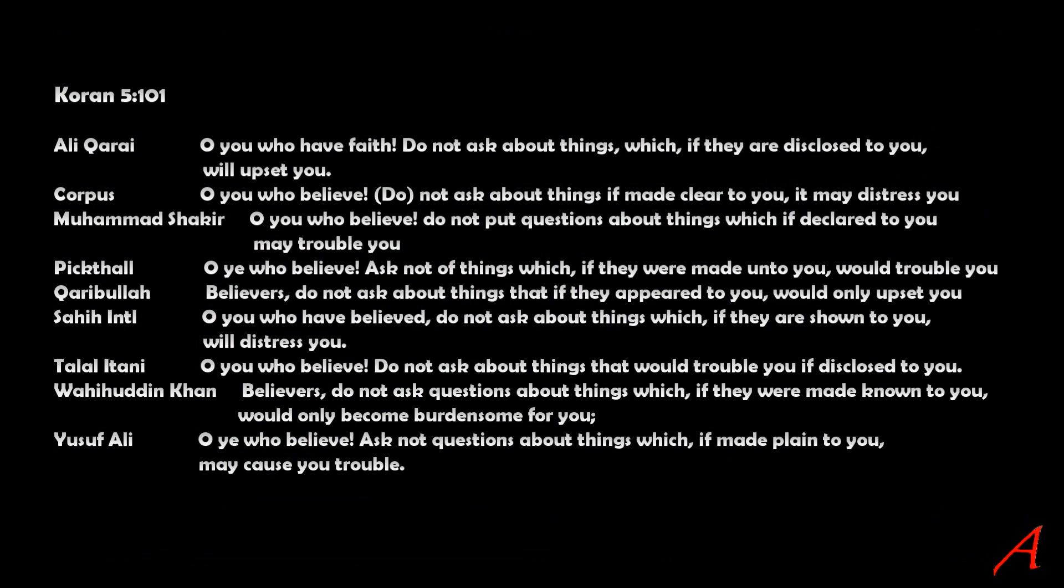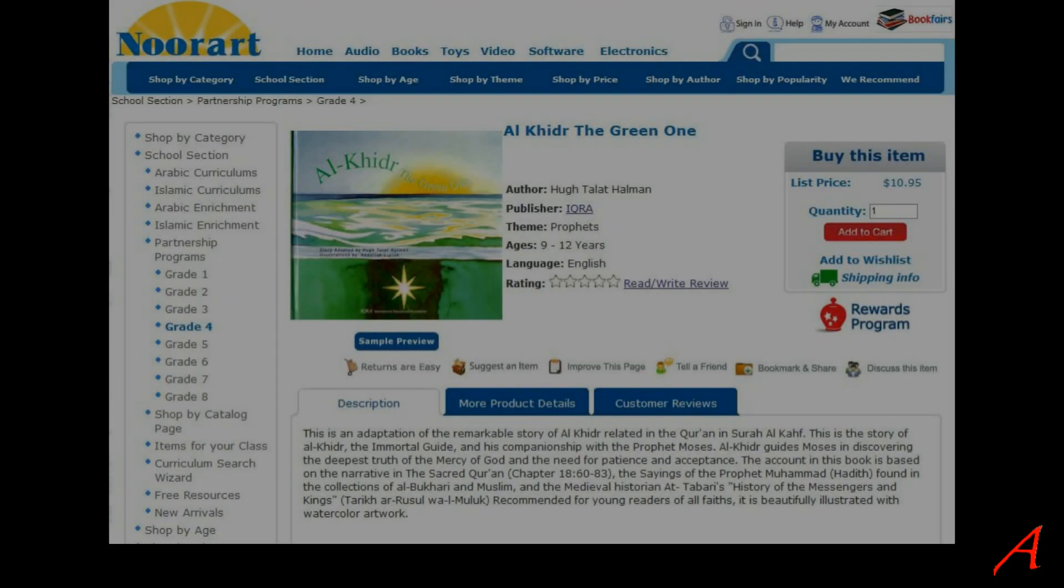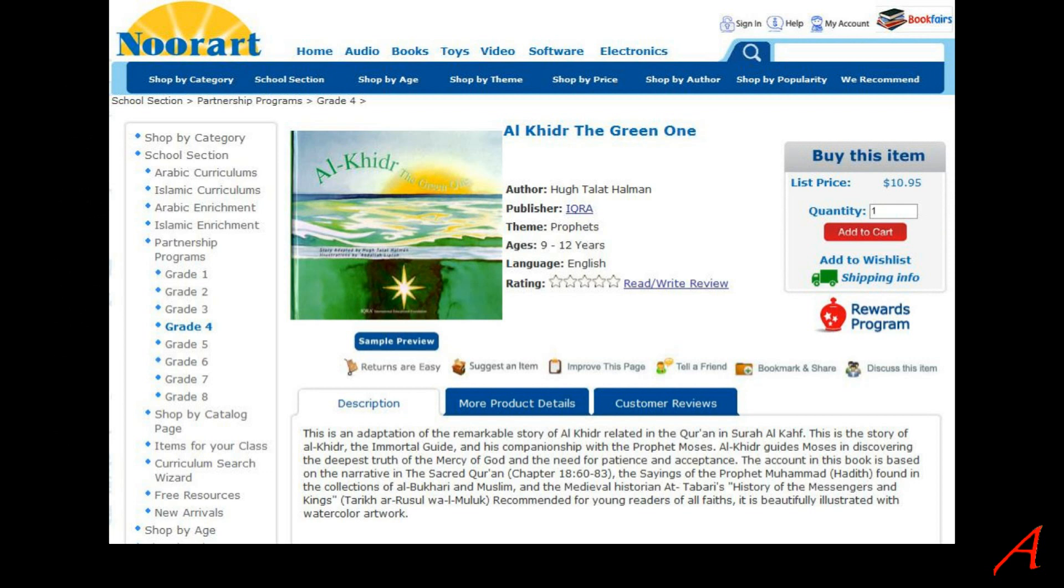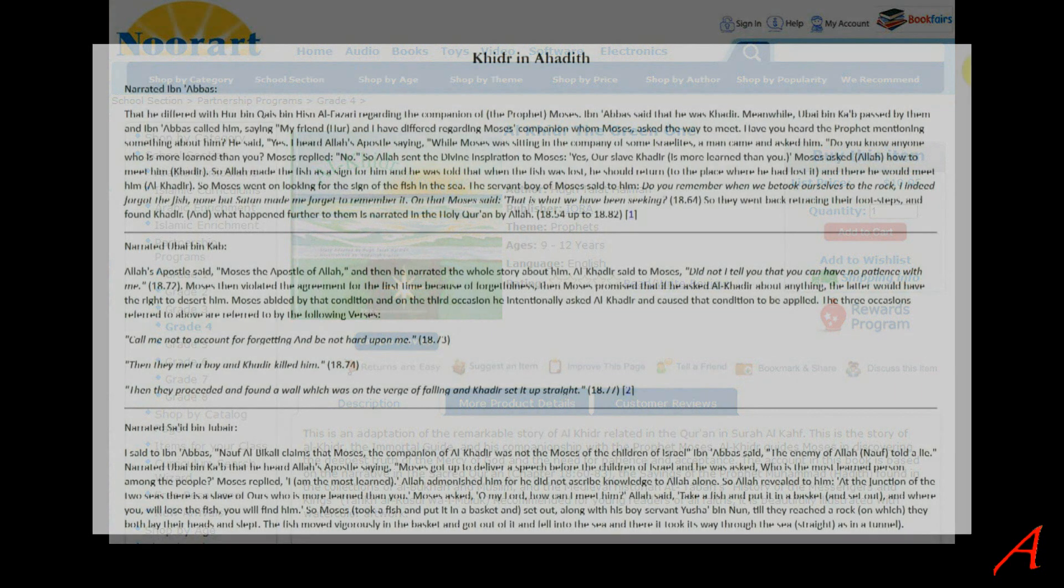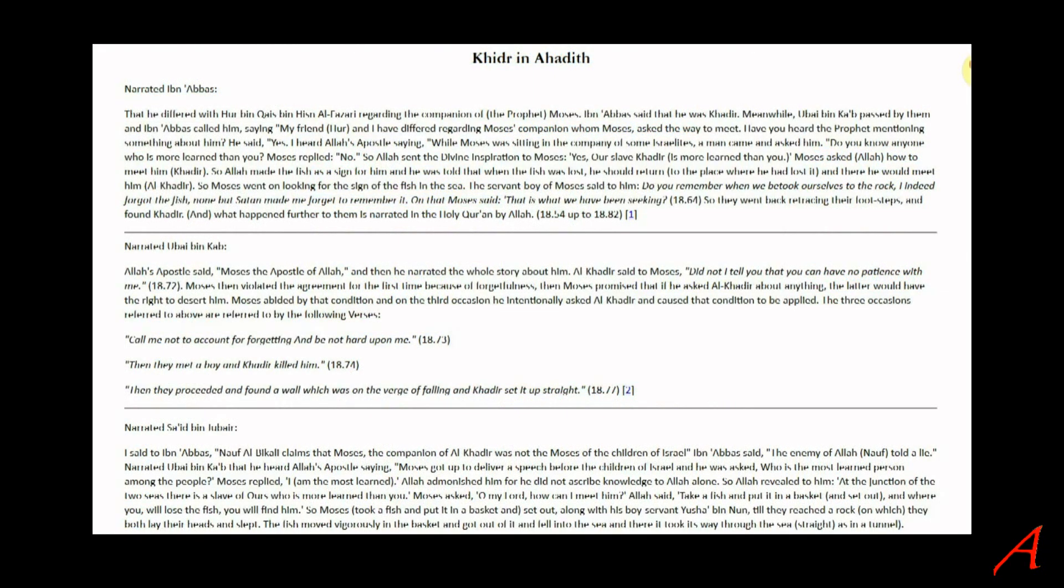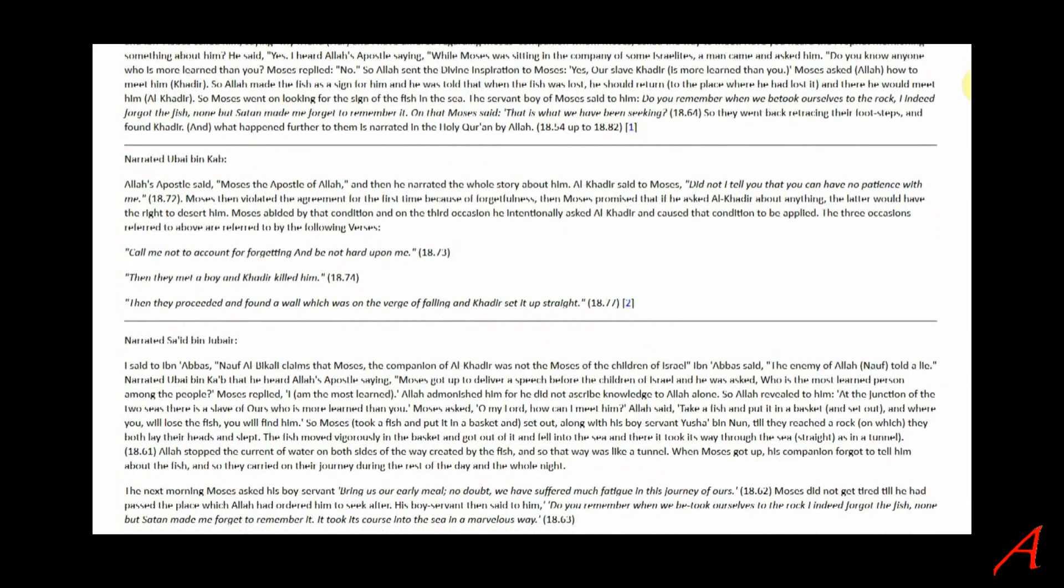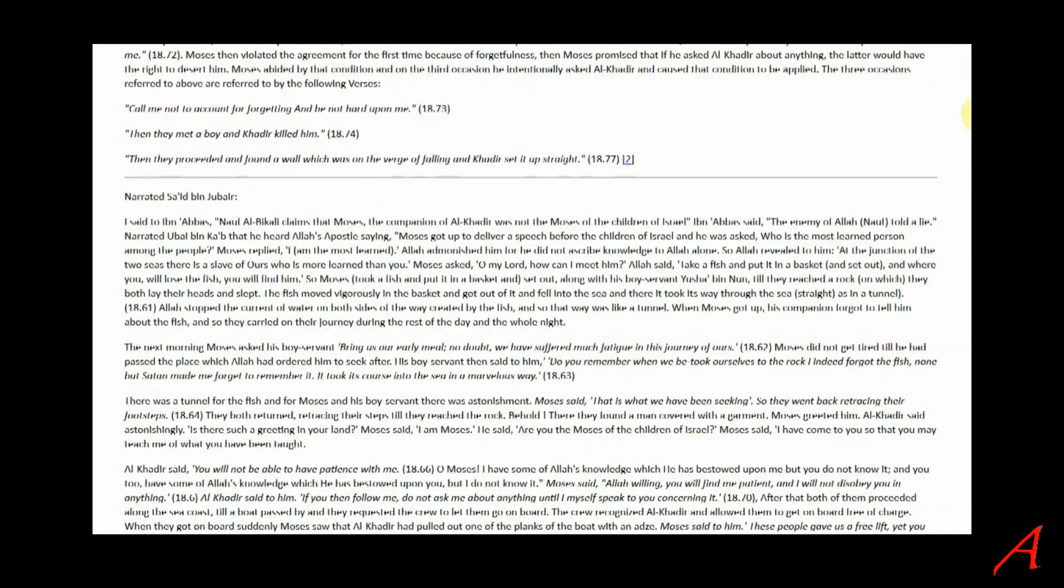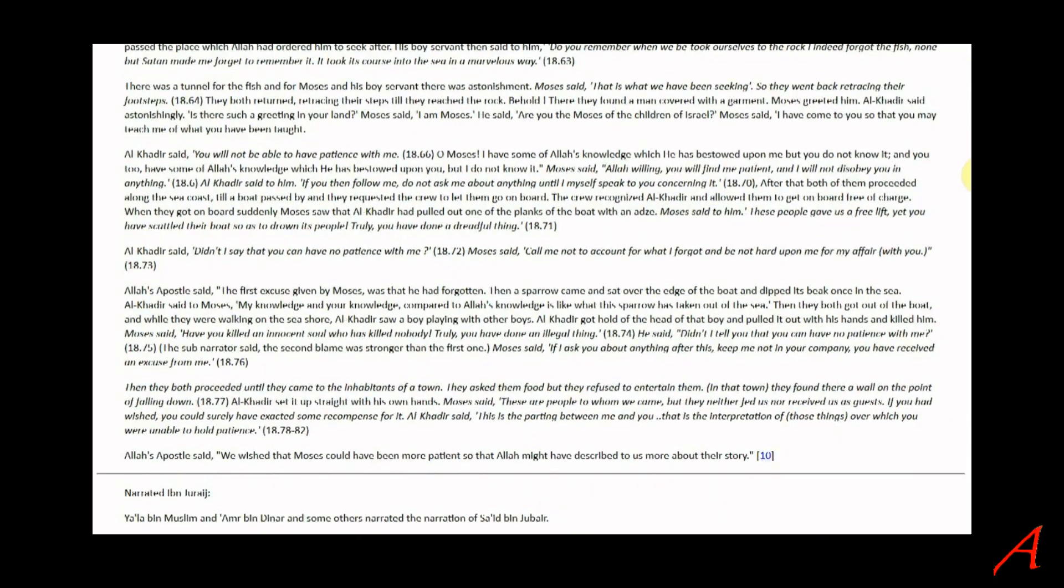Now, as is usually the case in the Quran, we don't get any detailed information. But Muslims somehow know that the guy in the story is called Khidr, the green or the fresh one. And they come up with all sorts of details they take from a story, not from the Quran, but in several hadiths, which are found thousands of years after the alleged events.